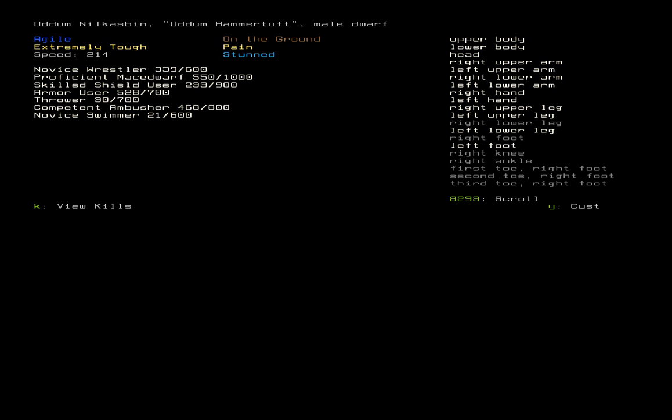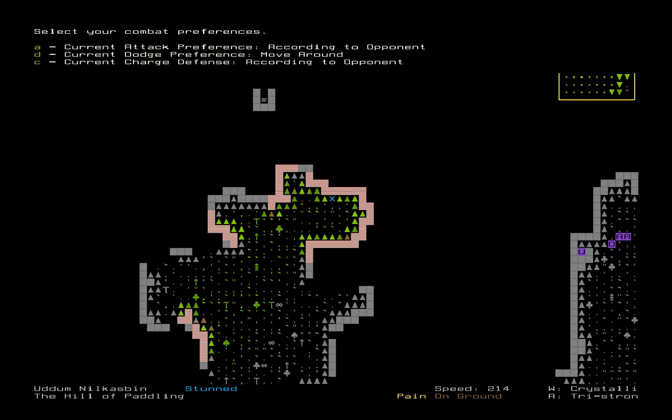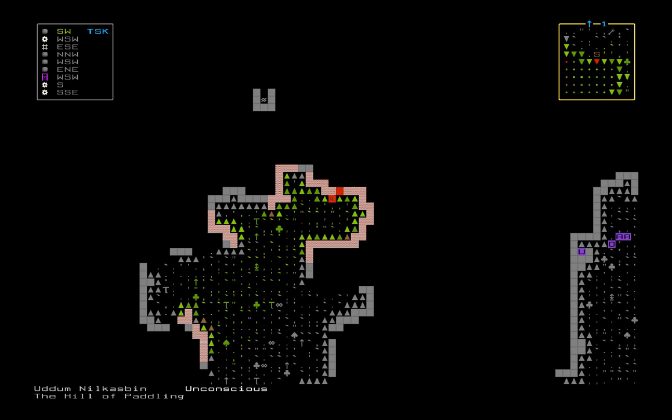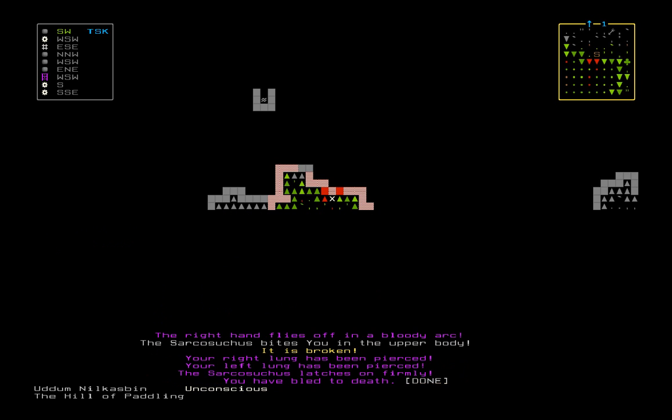I'm stunned. I'm in pain on the ground. Probably not anything I can really do. We're gonna change to close combat. We're gonna try a really quick grab onto it. It breaks your grip. The flying tristronium ball strikes the Sarkosaurus in the lower body. I give in to the pain. It bites my leg. My lower leg flies off. My upper leg flies off. The Sarkosaurus bites me in the hand. I lose my hand. I give in to the pain. And I've bled to death.